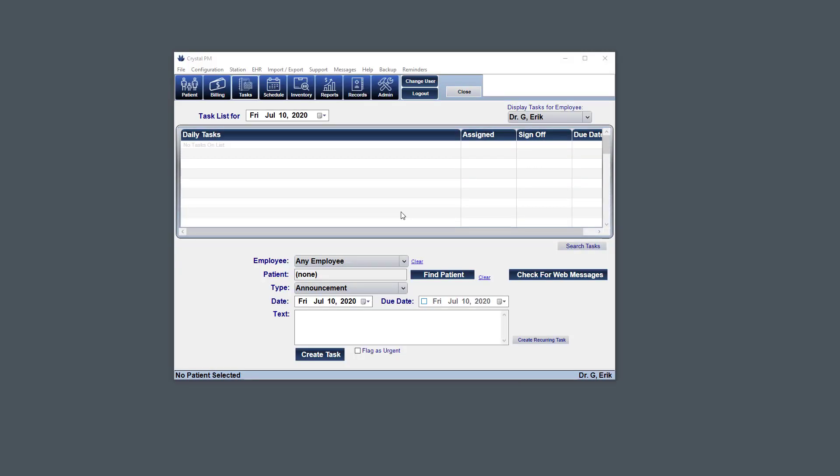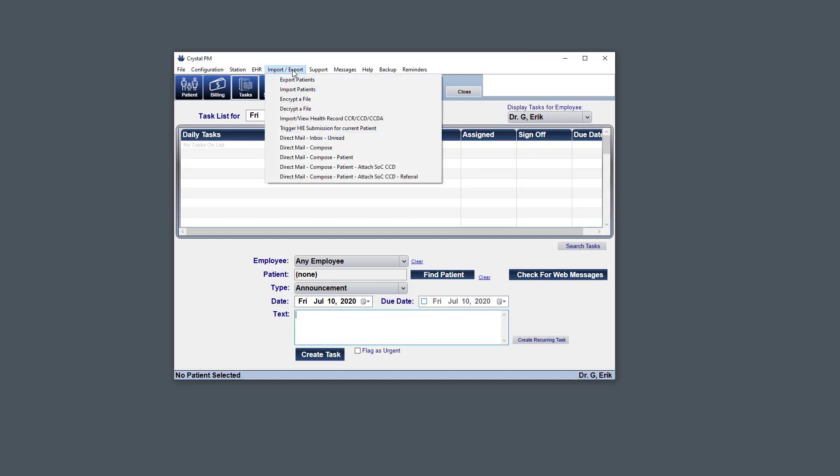So now we know that the integration is enabled. It's enabled for the current user that we're logged in as. And we've logged out and we've closed out Crystal and opened it back up. And so now if we go into Import-Export, we'll see many more options.